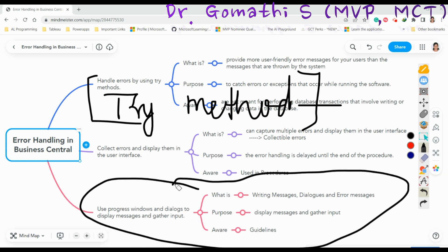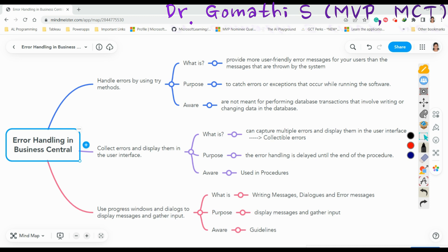The second type of method is called Collectible Errors. In AL code, you can capture multiple errors and display them in the user interface — this is what we call Collectible Errors. This feature can simplify validation scenarios, specifically where users are presented with a list of errors to fix.